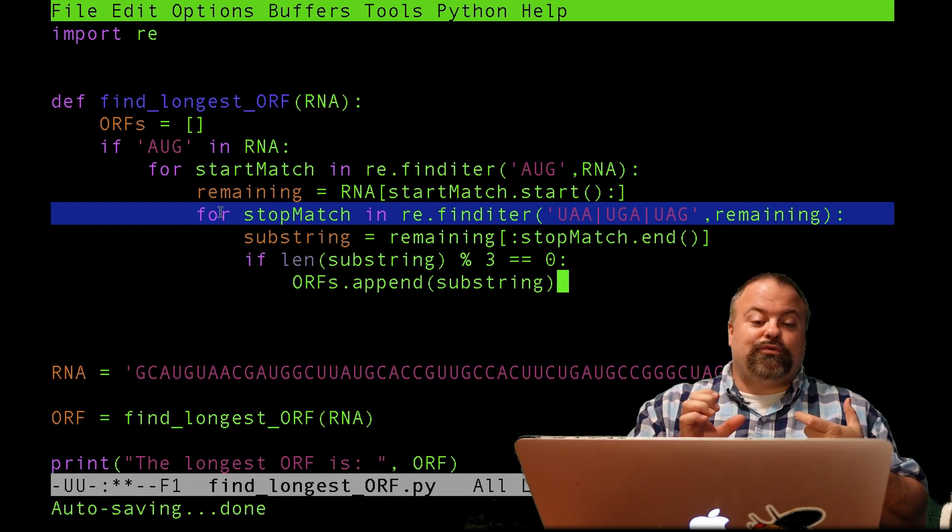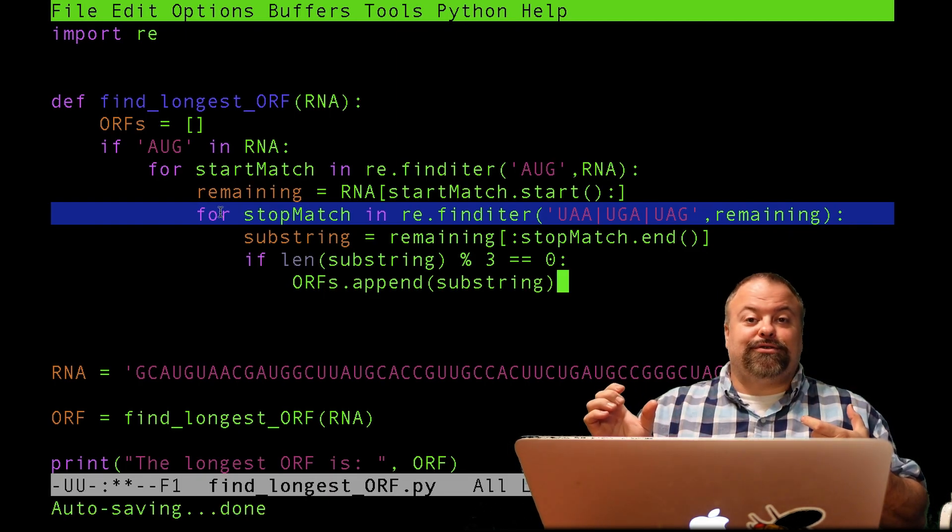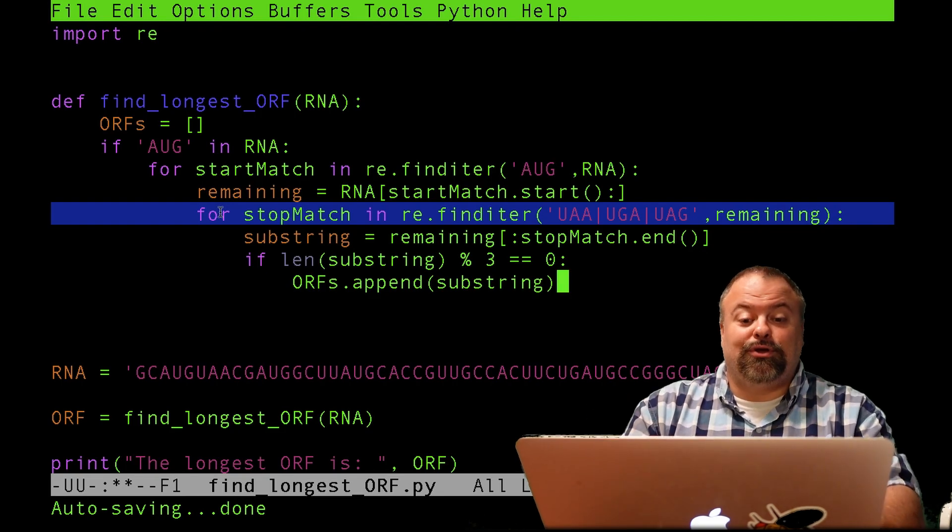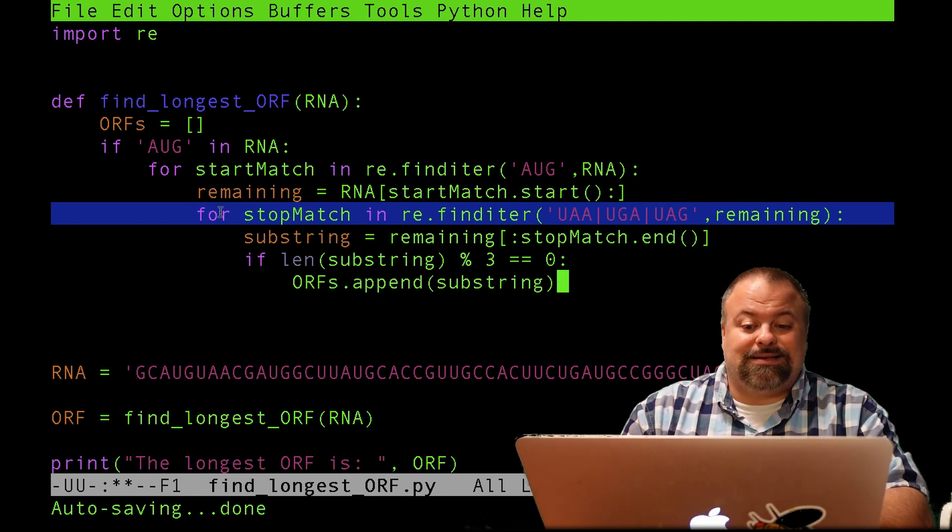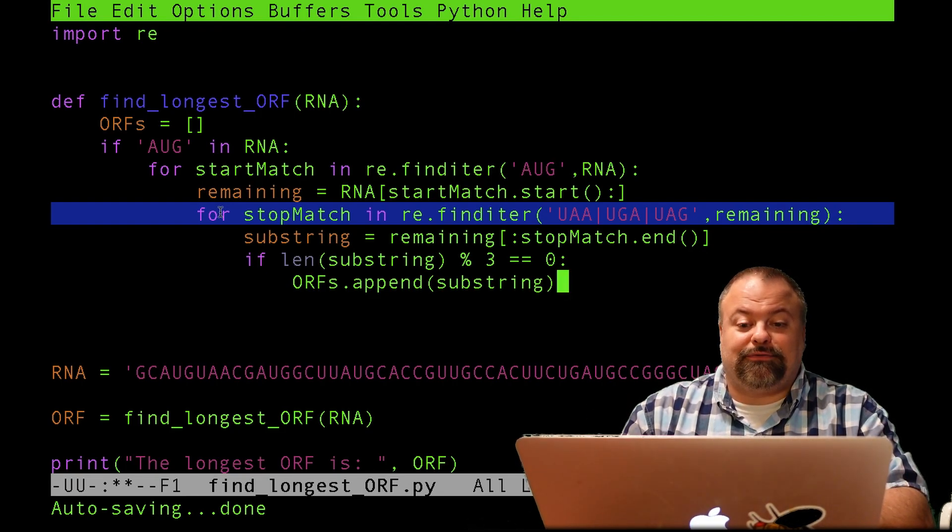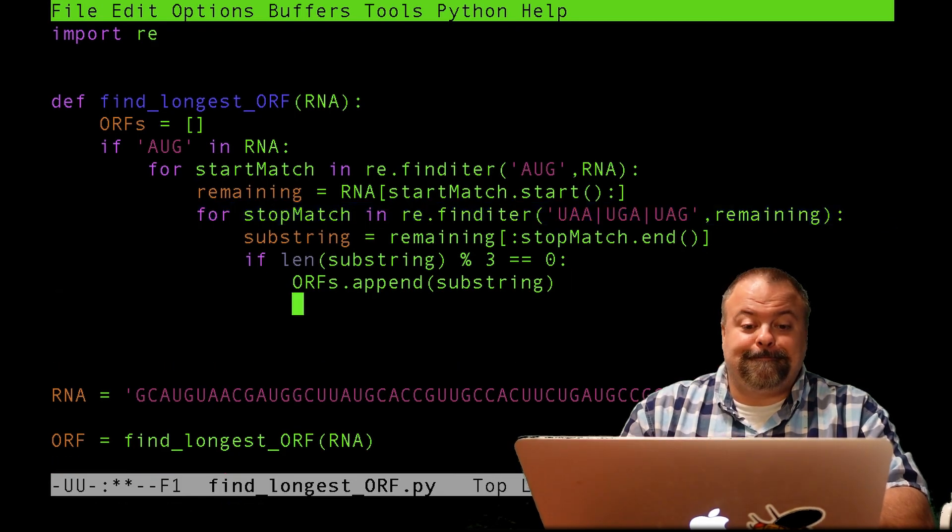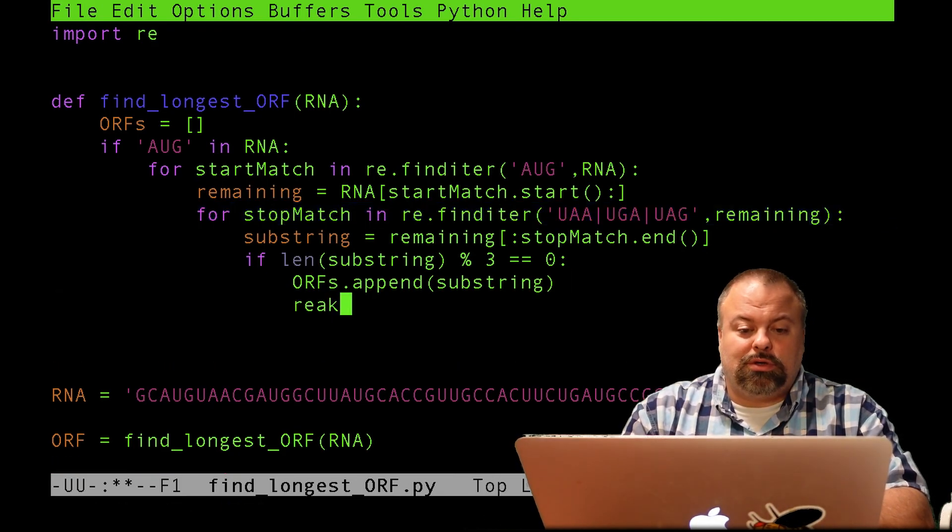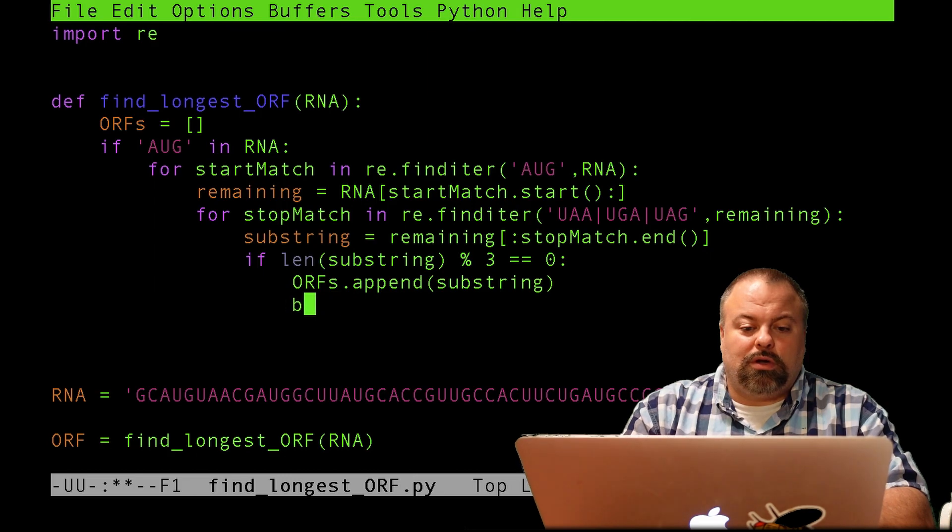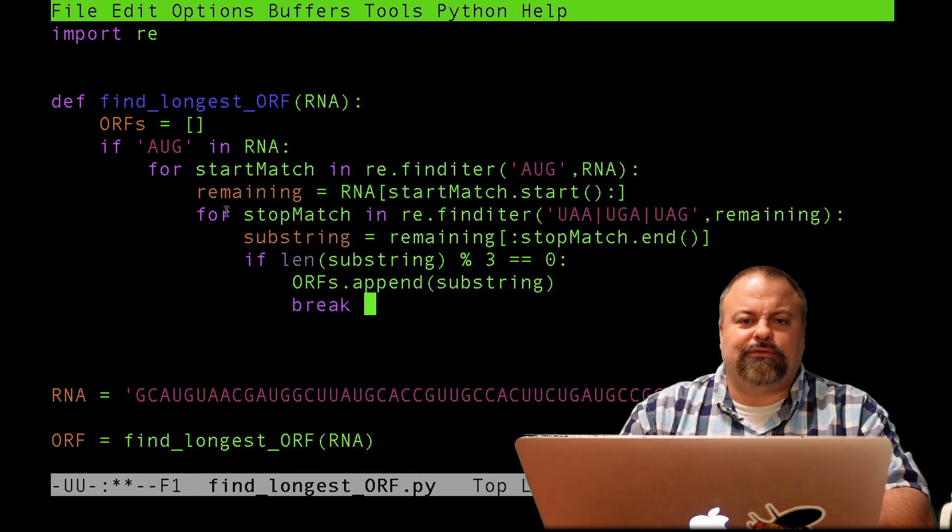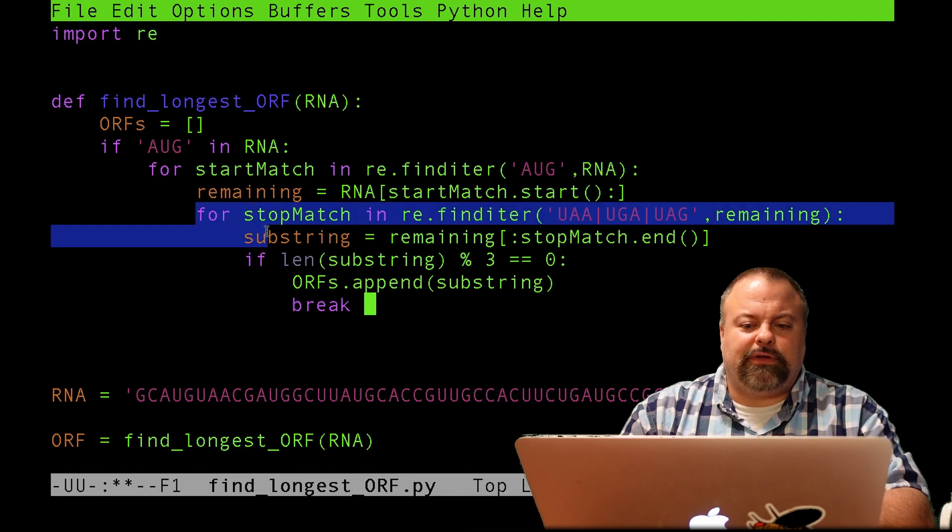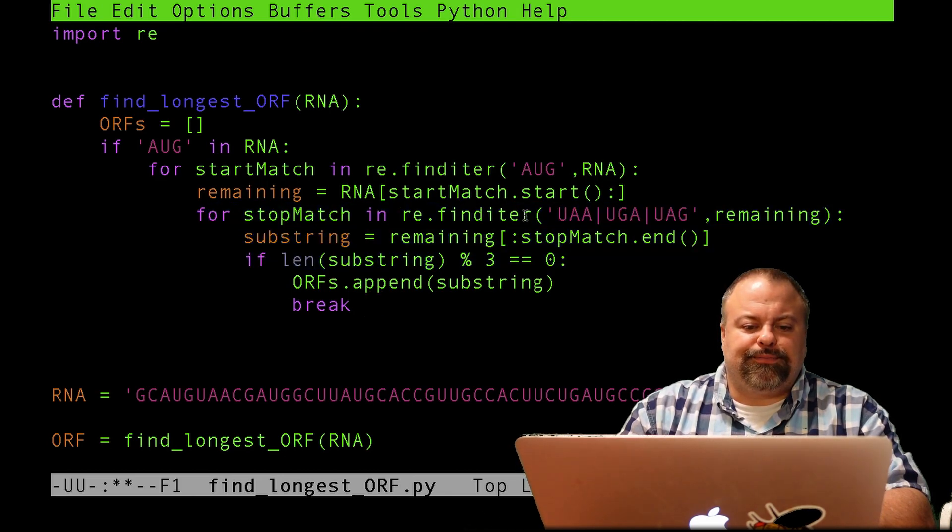So once we find the first one that's in frame with the AUG, we have to stop, we basically have to exit that stopMatch for loop. And the way we do that is with break. So break is a special keyword that will exit the innermost for loop. In this instance, this is the innermost for loop. And it would simply exit that.